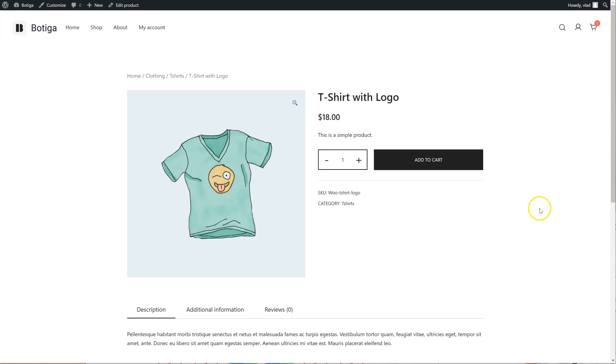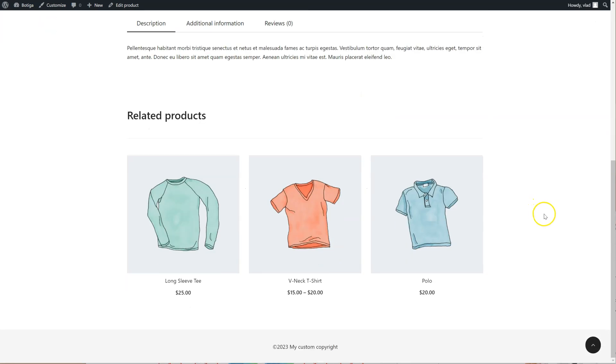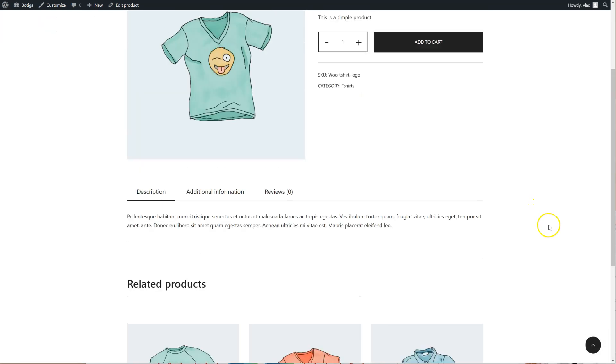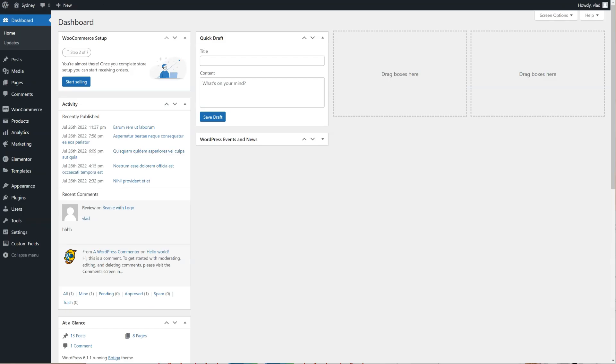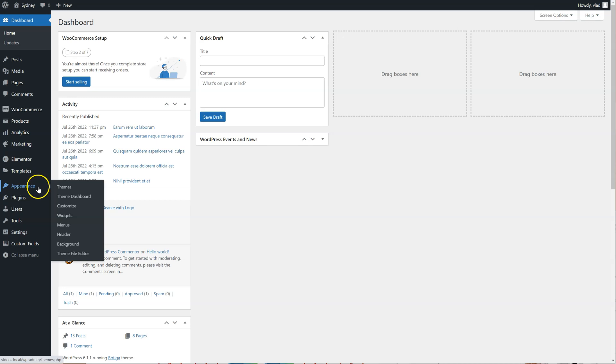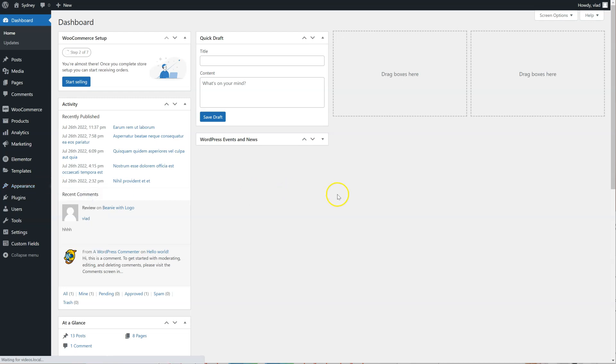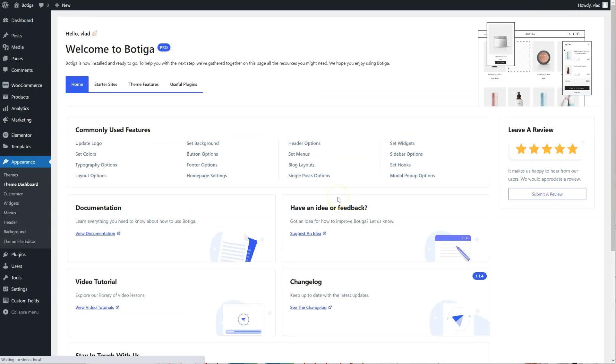I have this single product right here, and I want a custom template for it, so I'm going to go to the dashboard, click on Appearance, Theme Dashboard, go to Theme Features